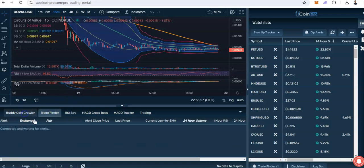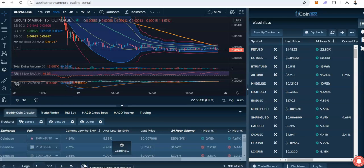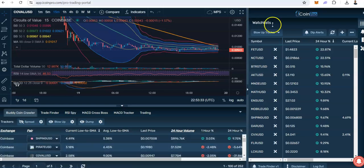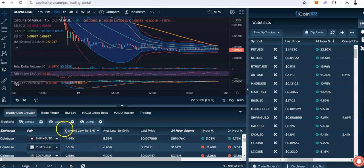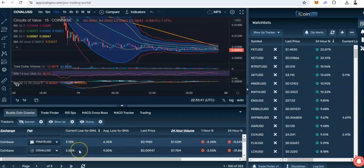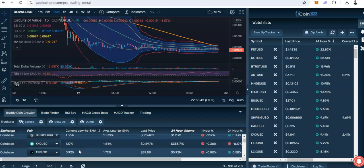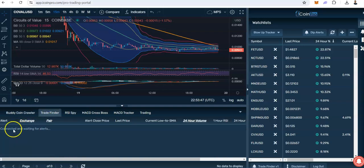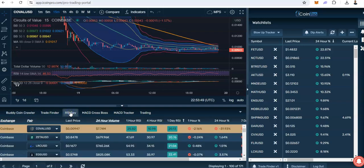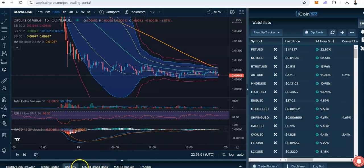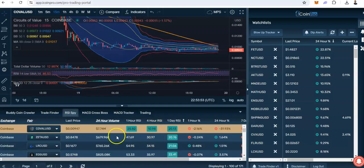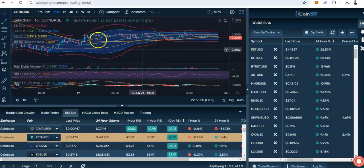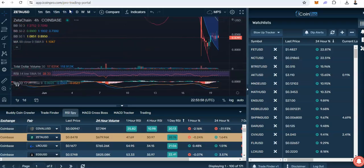iCoin Pro does teach you how to find really, really good trades. It's not always the best time to trade, but I just wanted you to know this is how you use the software. Let's go ahead and try to find a trade — we click refresh right here, see if this number is bigger than this number, sort by current load SMA. None of these numbers are bigger. Go to trade finder — we don't see anything here. RSI Spy — we see Caval and Zeta.